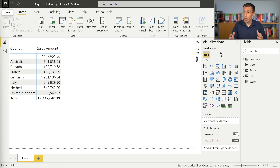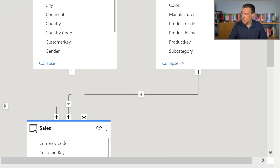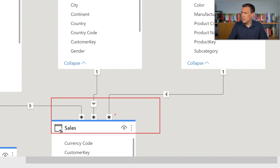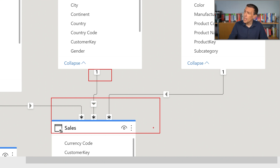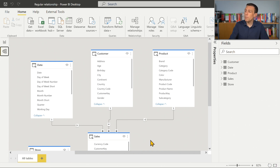Let's analyze a model that has regular relationships. This is the classical Contoso model used in several demos, and in this case all of the relationships in the model are regular relationships. You can identify them because there is no distance between the asterisk and the one symbol in the relationship — there is a continuous line or a dotted line without any empty space. In the case of a limited relationship, we have a different graphical representation in the Power BI user interface.